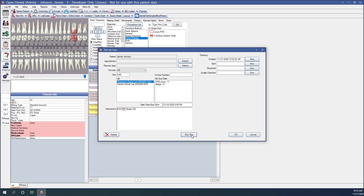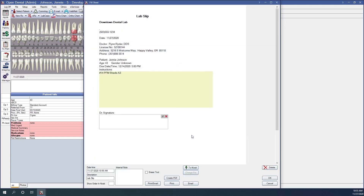We can click New Slip at the bottom to create that lab slip. Here is our lab slip — the instructions on this slip can be modified if necessary, maybe if we've changed our mind on shade. The doctor can sign this lab slip electronically, and this can be printed, emailed, or saved as a PDF. We can click OK to save our changes.